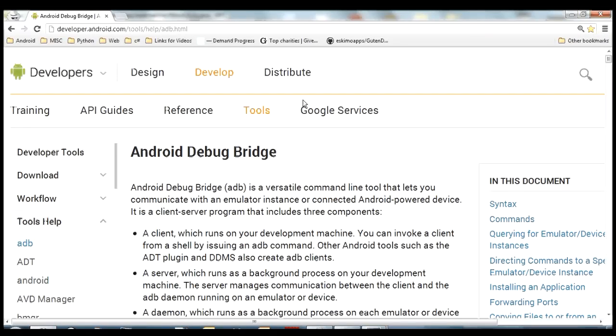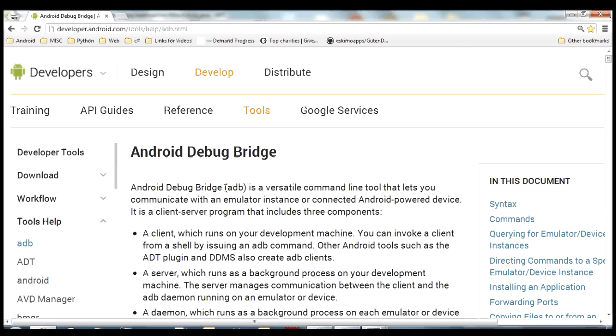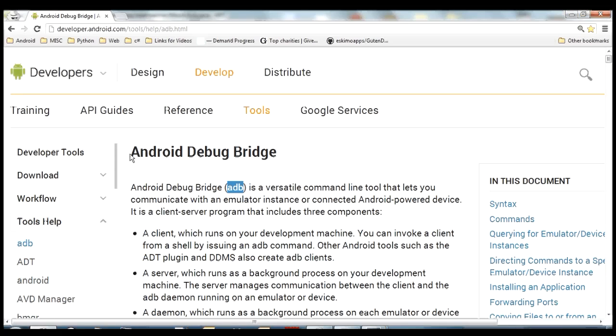Hey guys, in this video I'm going to try to give you a short introduction to the Android Debug Bridge. It's also called ADB usually for short. This is what you'll see more commonly, just ADB, but what it stands for is Android Debug Bridge.